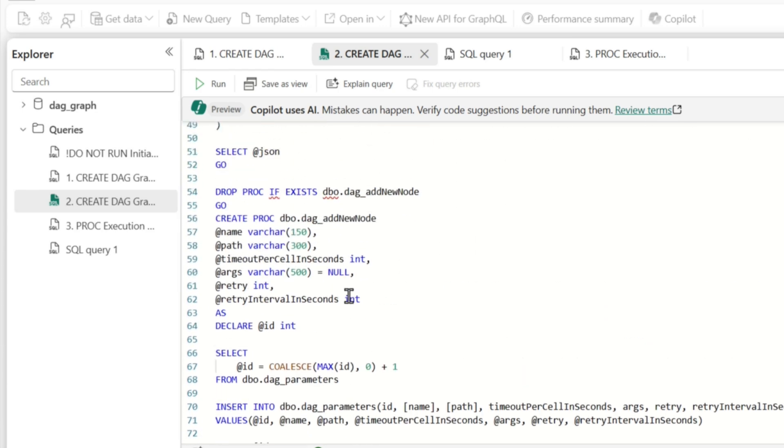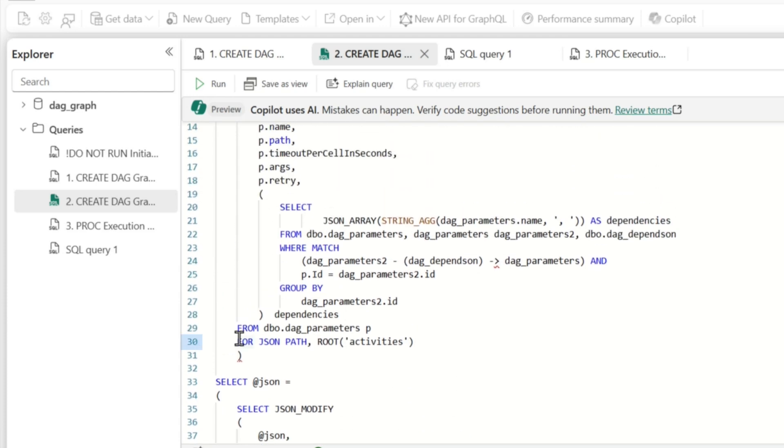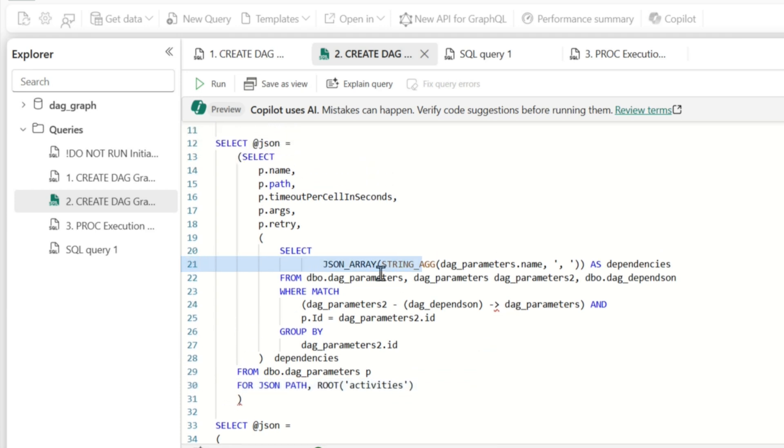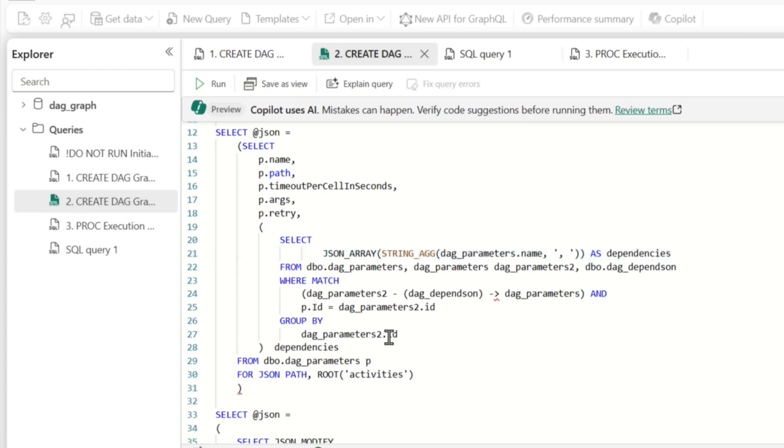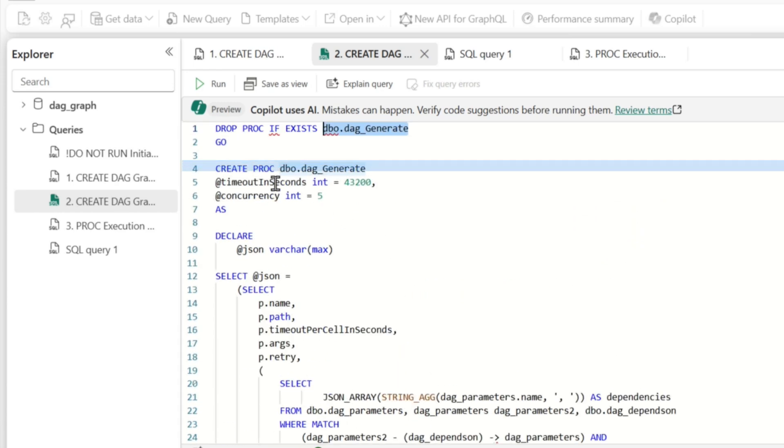And then I created another stored procedure that just added the edges based on the names of the notebooks. And then I use for JSON path. And you can see here's the root, which is activities. Because if you look at the DAG, the document itself, activities at the root. And then I use this JSON array to create my dependencies. And there's lots of stuff. And I'll make sure that these code samples are in the description of the video below if somebody wants to give this a try. So got all this created. And I created a stored procedure called generate DAG.